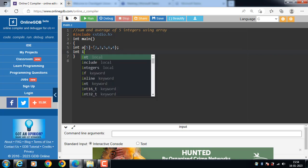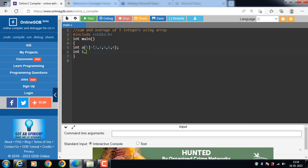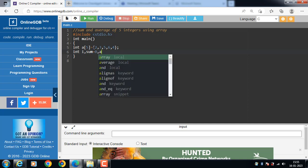Then declare a loop counter variable i and sum and average are variables for output. Sum is initialized with 0.